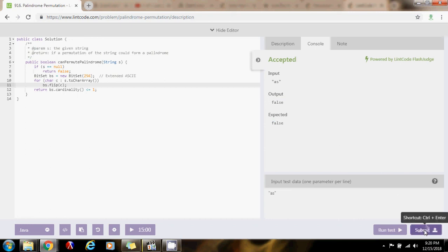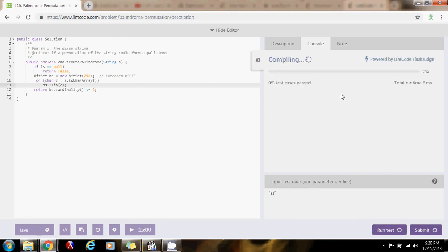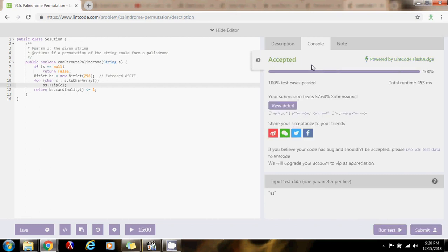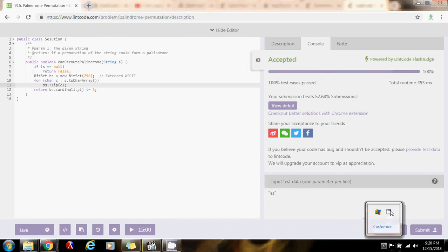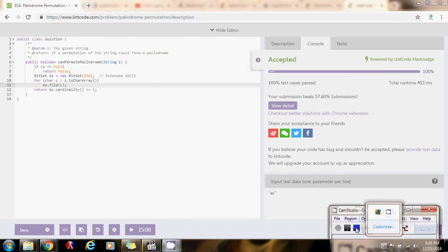Now, I'm going to submit. Accepted. Okay. Thank you for watching. Please, like the video. Don't forget to subscribe. And, happy coding.